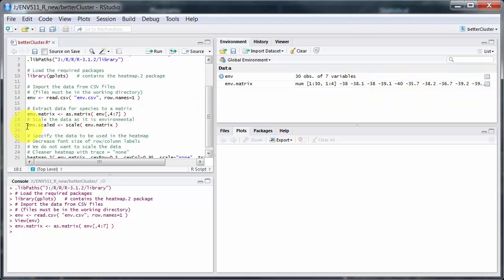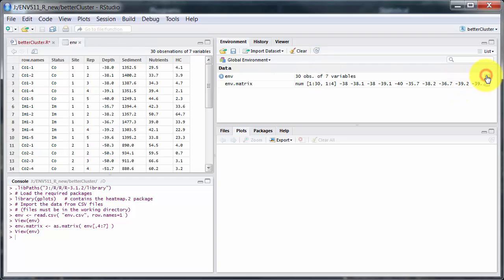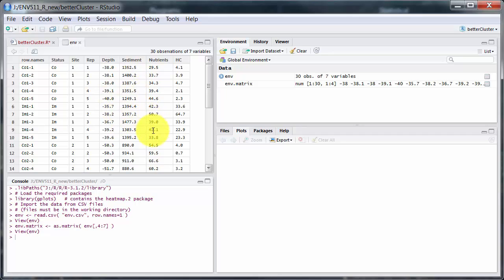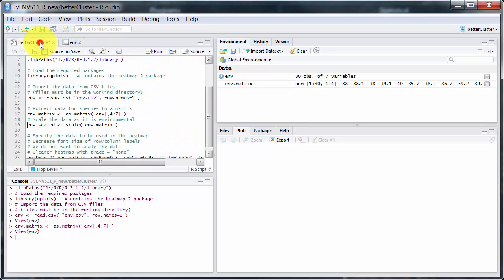And because it's environmental data of different kinds, let's look at it again. So we've got depth, sediment, particle size, nutrients, hydrocarbon. These are different scaled variables, different kinds of variables. So we need to scale it.